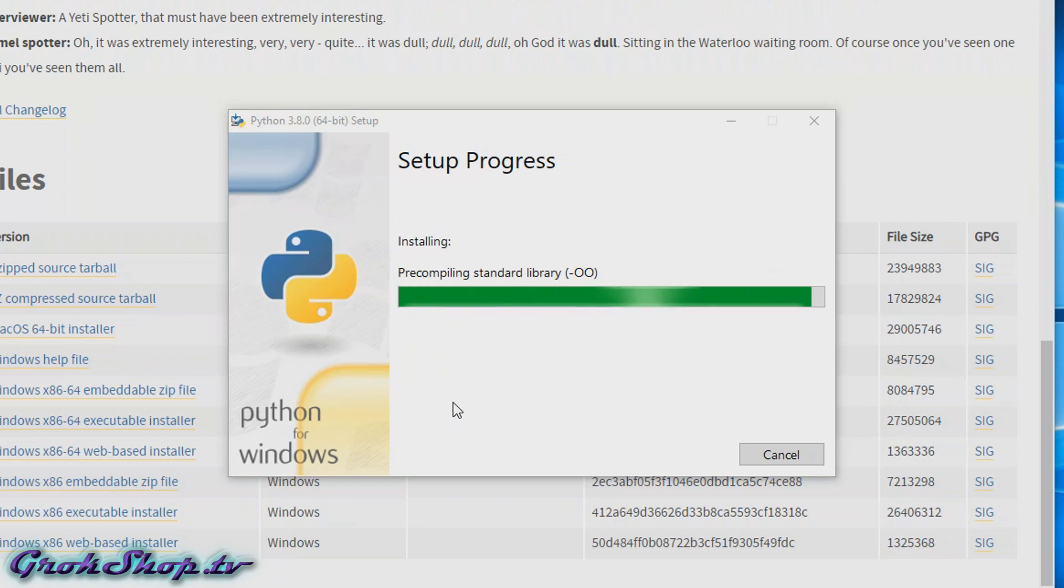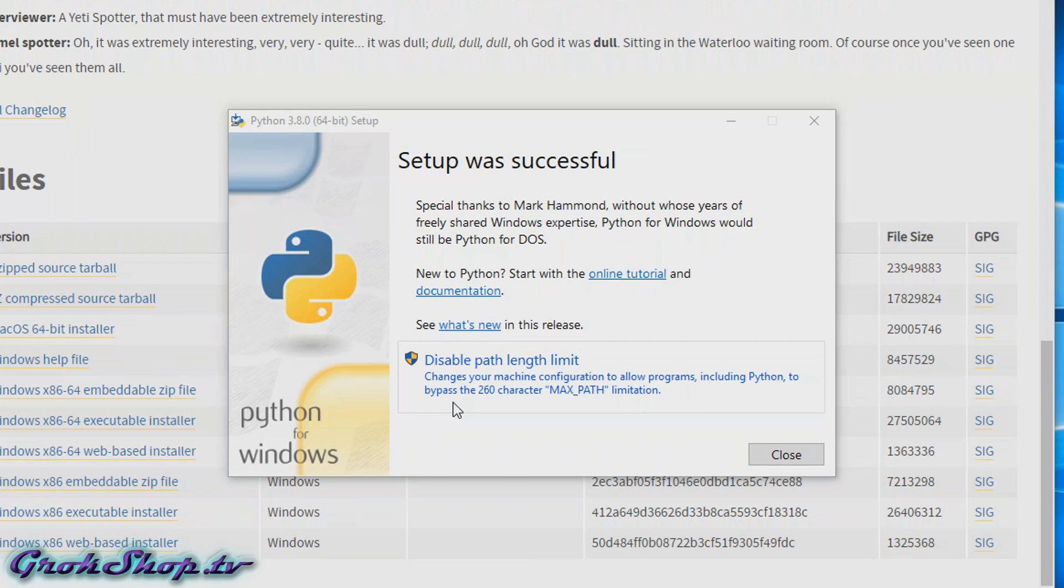When the installation completes, you'll probably see a prompt like this to disable your path length limit. What this is is just a registry setting that recently became available in Windows 10. It does allow for a longer path, which can be helpful in Python, but it's not necessarily needed and it could be risky for other applications.